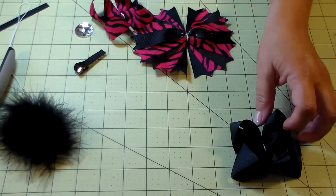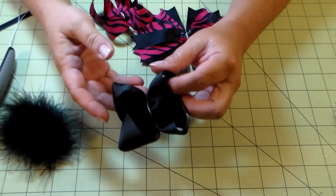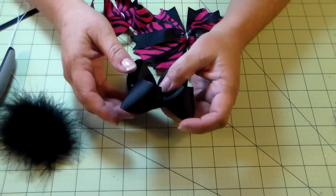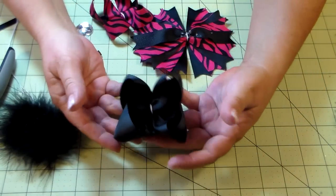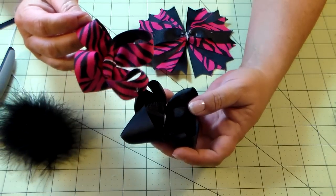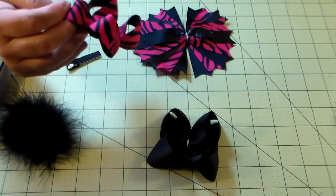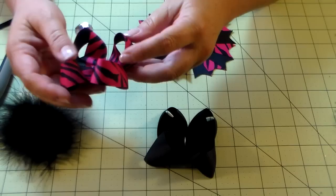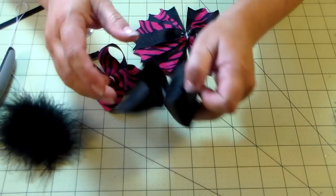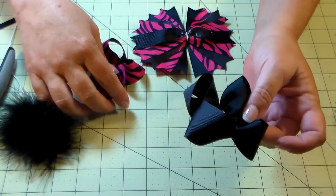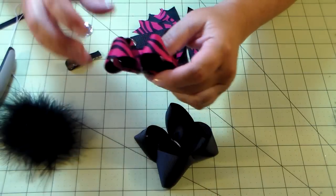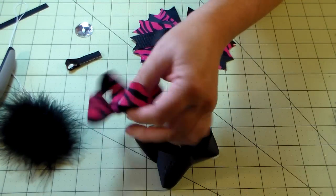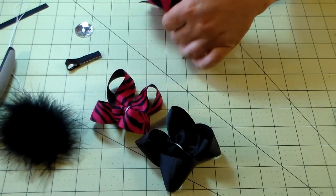The things you're going to need: you're going to need a base bow, which I haven't done a tutorial on yet. It's very simple, basically the same as making the twisted boutique bow, except instead of using the 7/8 inch ribbon, you're going to use one and a half inch. You need your base bow, your twisted boutique bow, and your spikes.